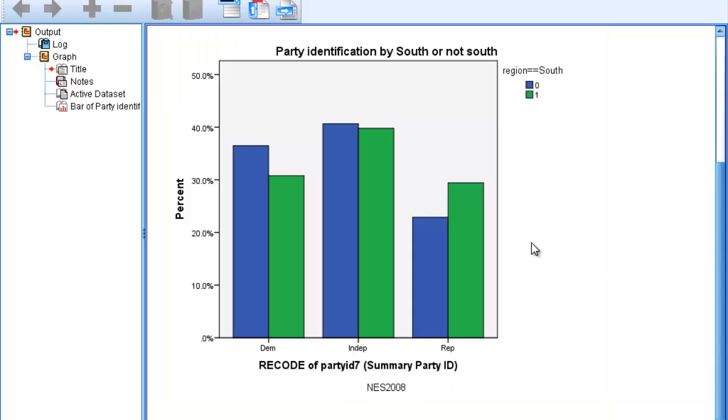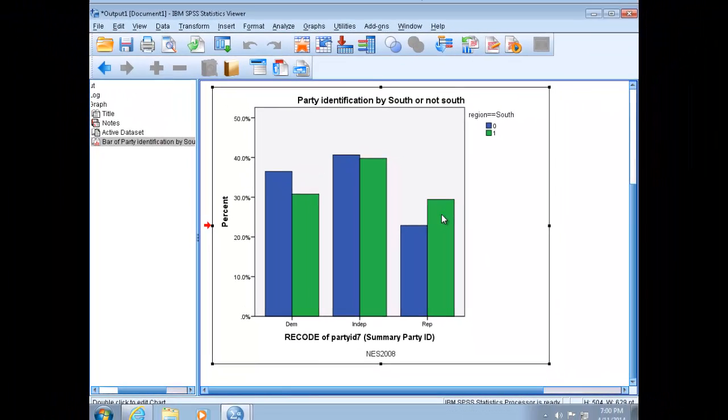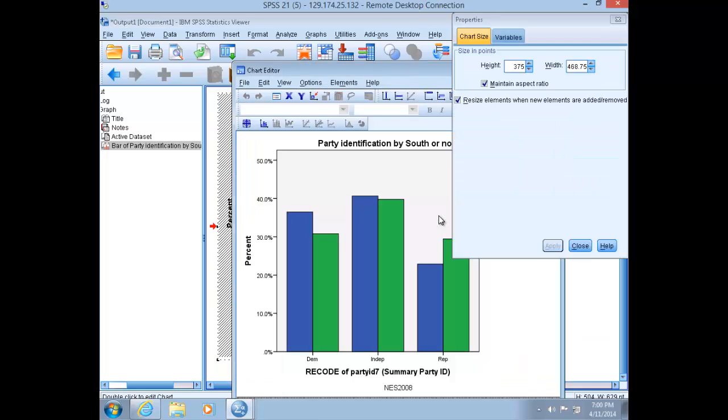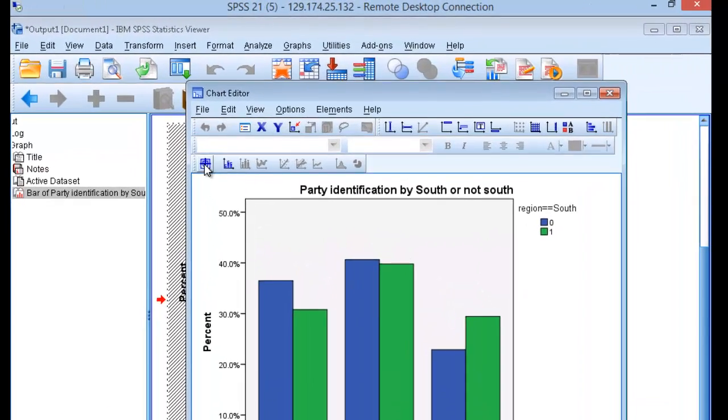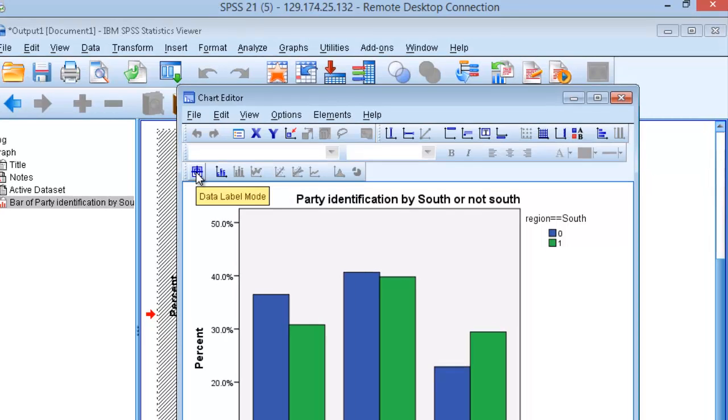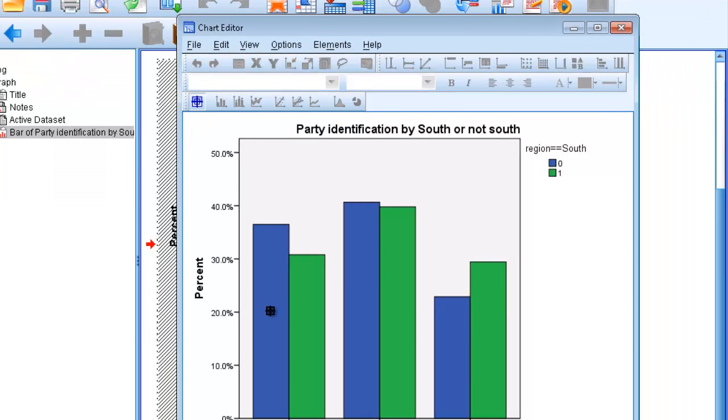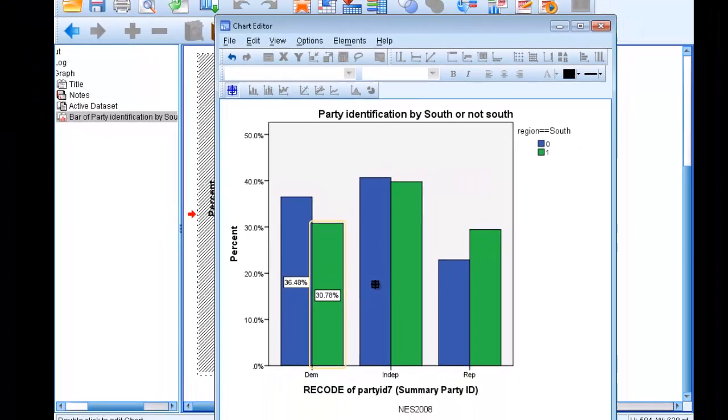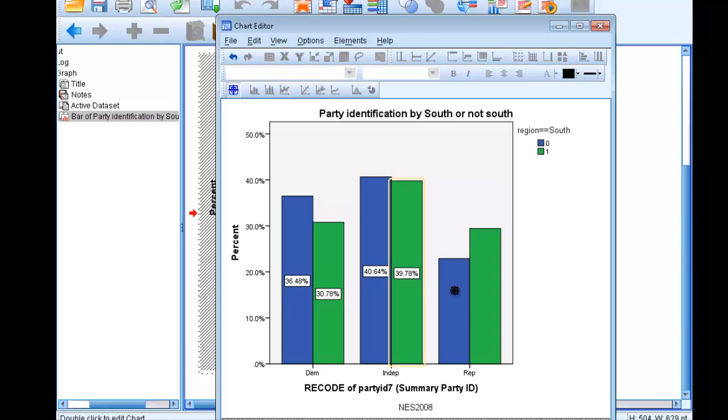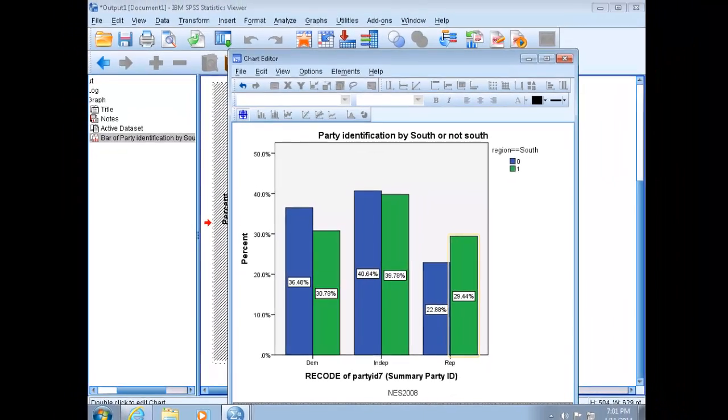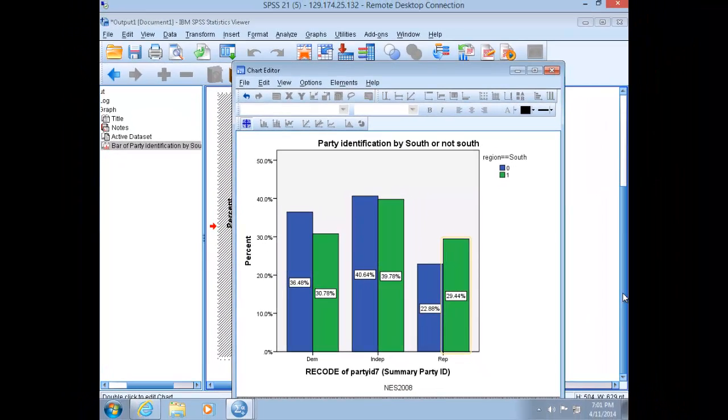Recall that we can edit graphics by double-clicking the graphic and opening up the chart editor. Here we can add percentages to each of the bins in your bar chart. Click on the data label mode button and add the percentage of cases in each bin. This makes it a lot easier to compare across categories of the independent variable. Close out of the chart editor.